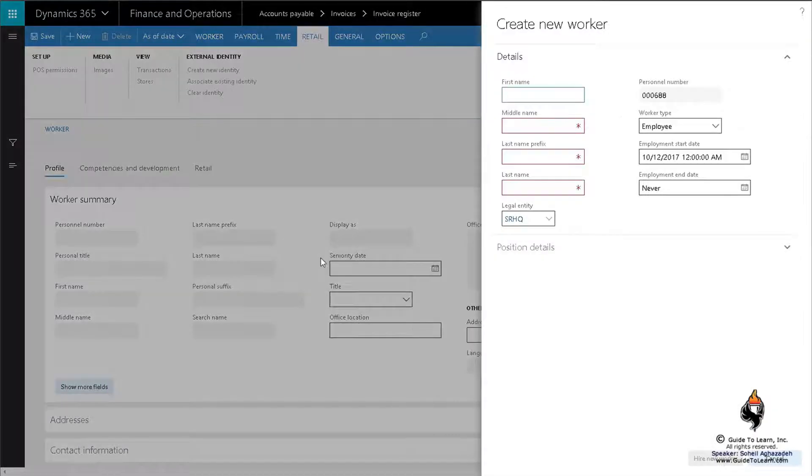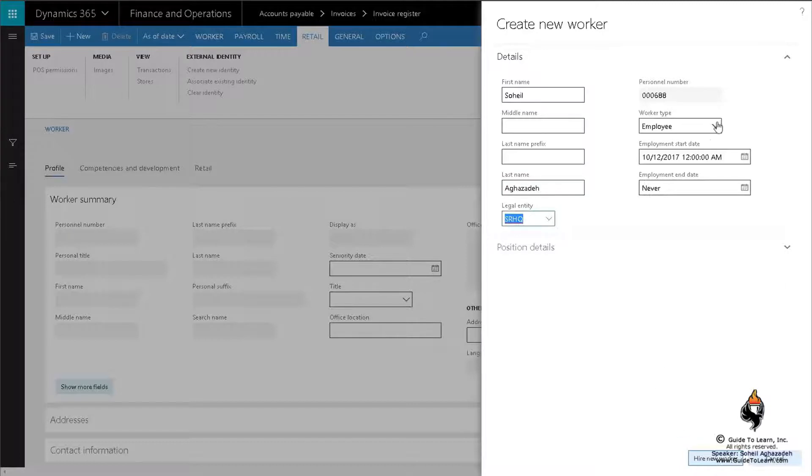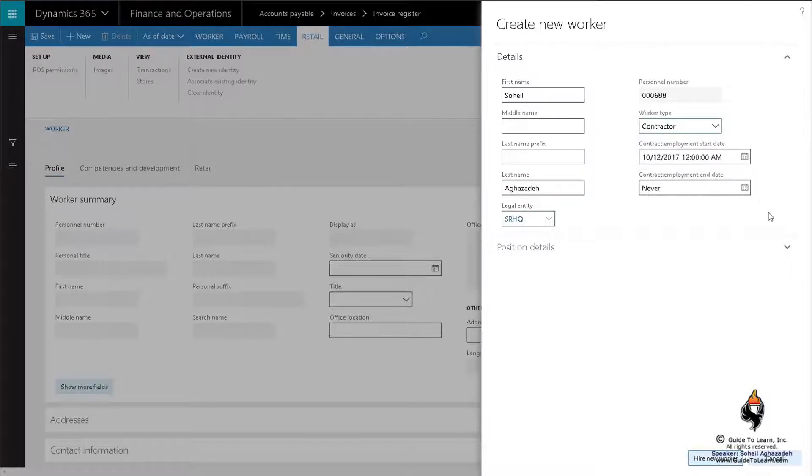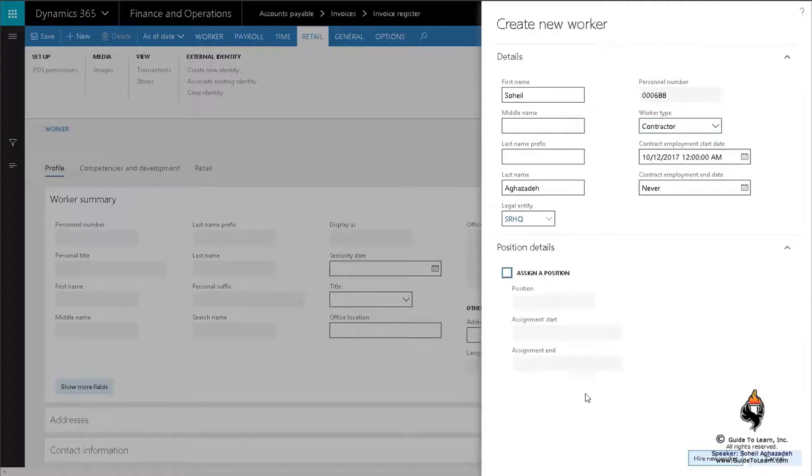Like my name, this would be my last name. I can be an employee or a contractor. It's completely up to you. Let's say I'm a contractor. Alternatively, you could assign a position, but you don't have to.